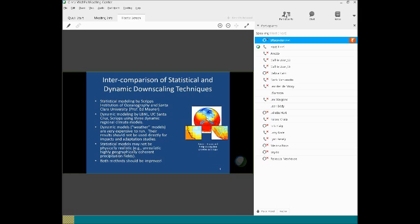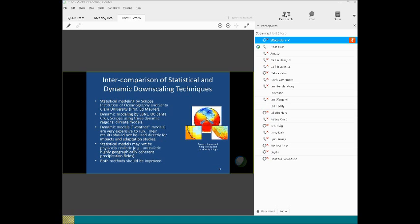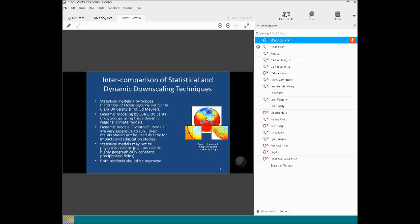There are two different techniques to produce these detailed projections on temperature and precipitation and other variables. One is called a statistical methodology, the other is the dynamic methodology. The statistical methodology uses statistical relationships between large features of weather, for example atmospheric pressure areas, and local temperatures. The dynamic models use the output of the global climate models and then use the laws of physics, basically numerical models, to estimate how climate will change in the future. So what we found out is the dynamic models, unfortunately, inherit the biases of the global climate models and therefore produce huge biases for California, and therefore they should not be used directly for impact and adaptation studies. The statistical models, in some cases, may not be physically realistic, like for example there is high spatial coherence of precipitation that actually doesn't happen, and both methods should be improved.